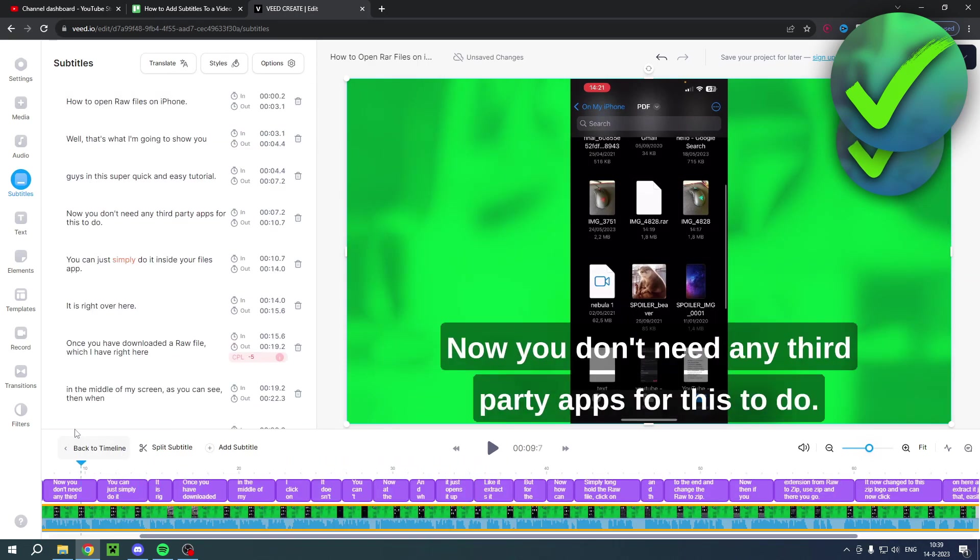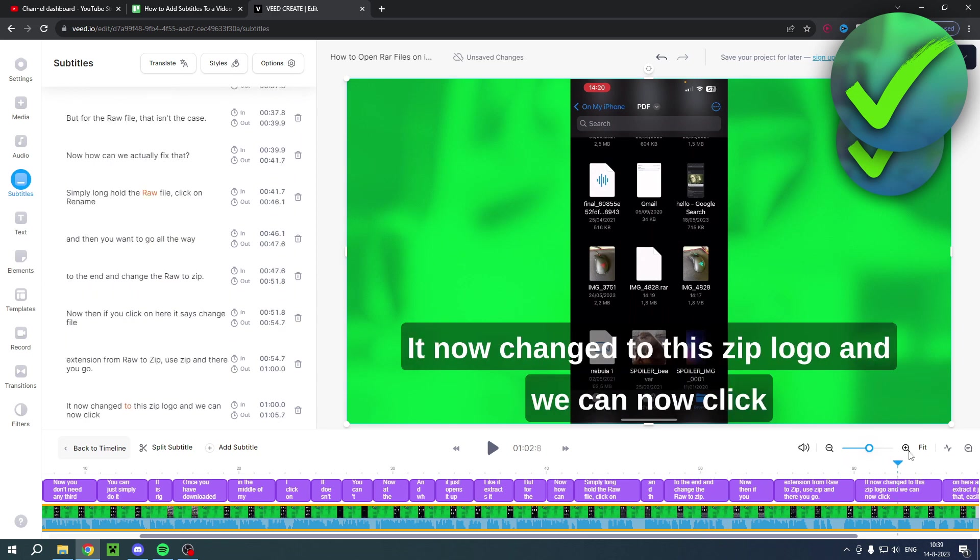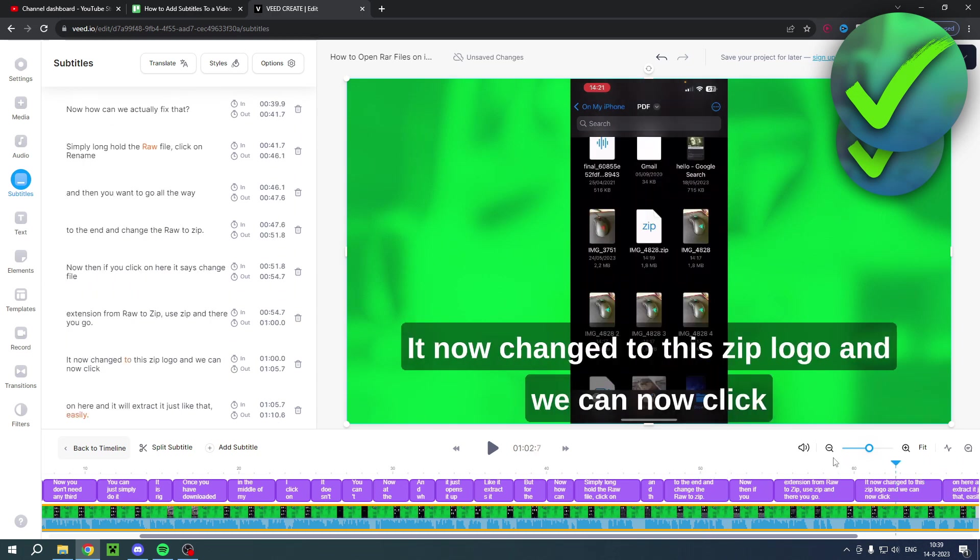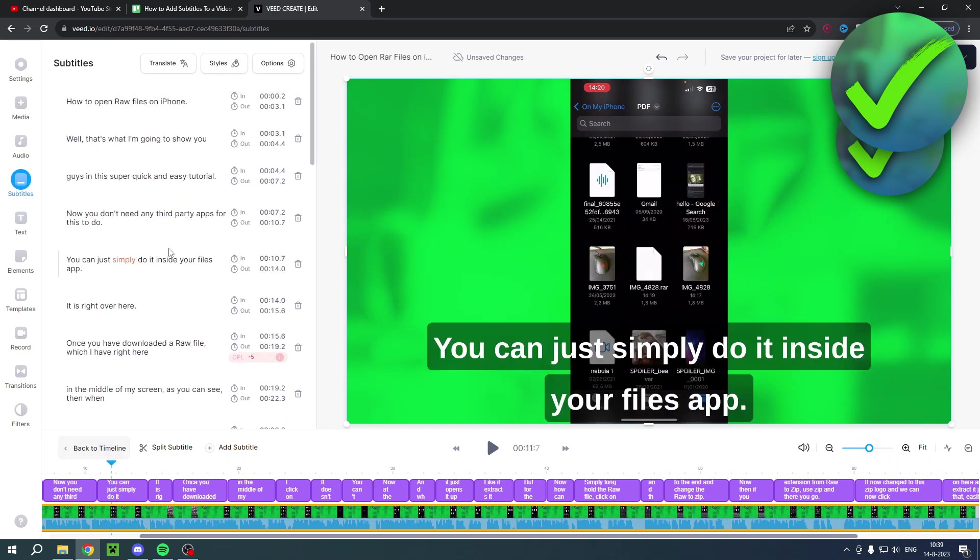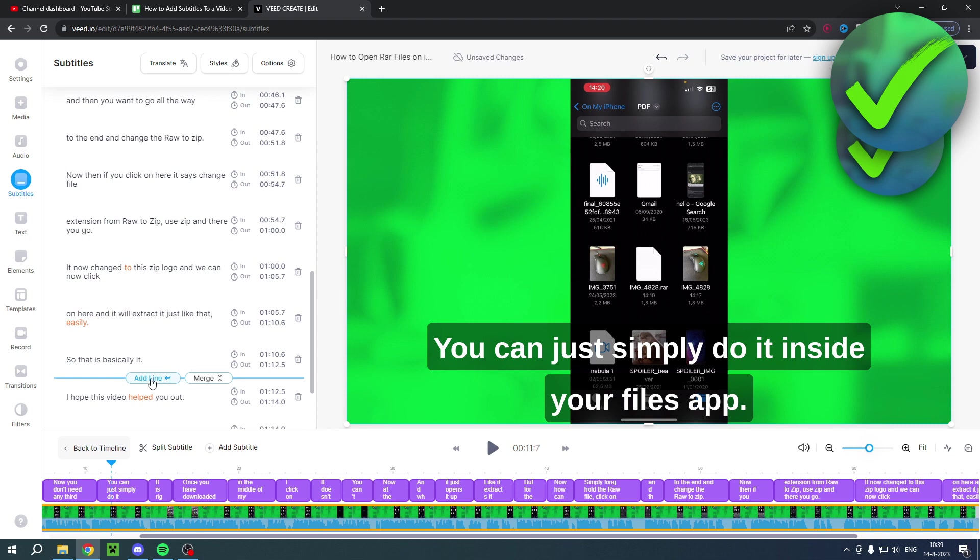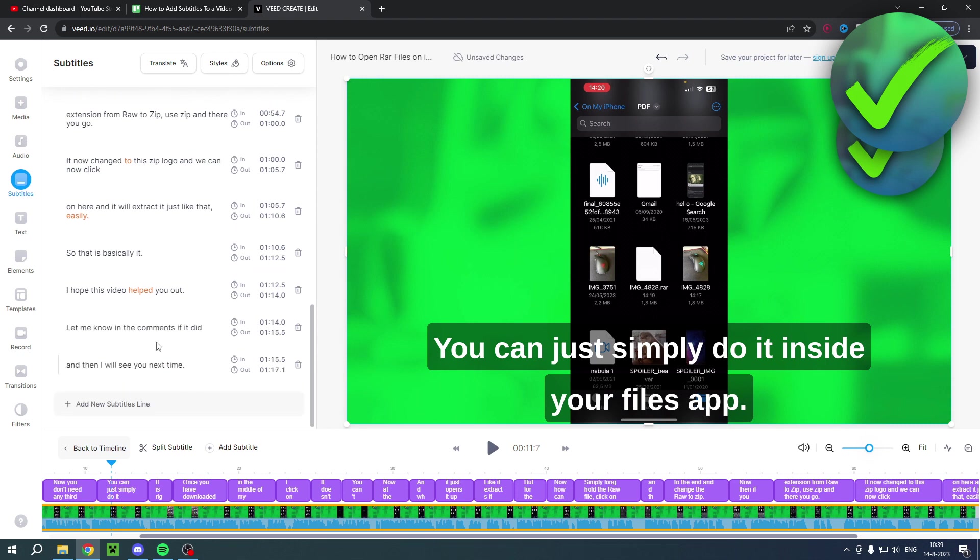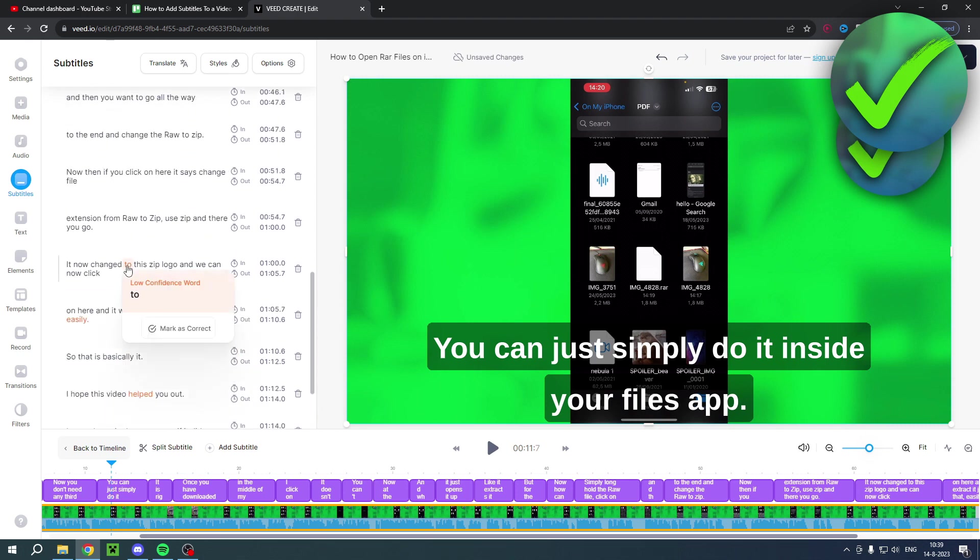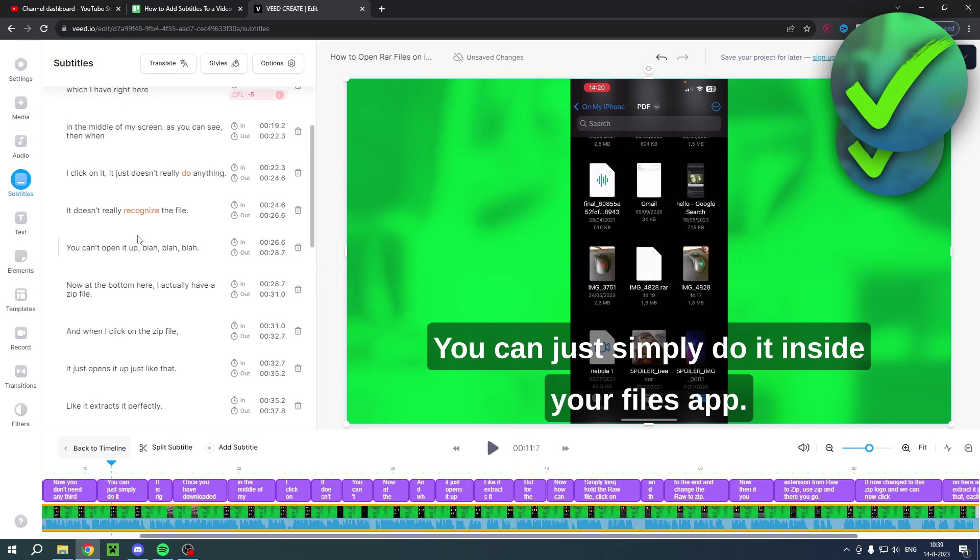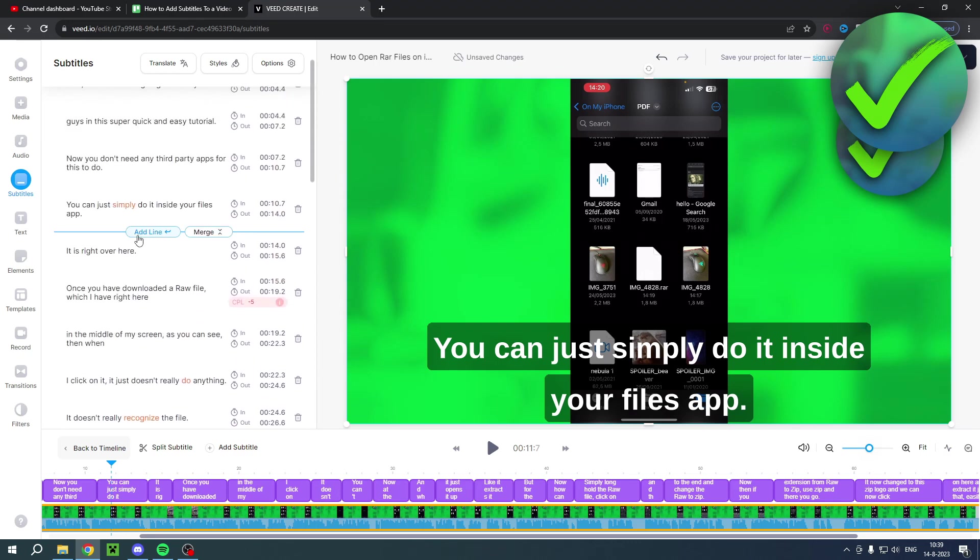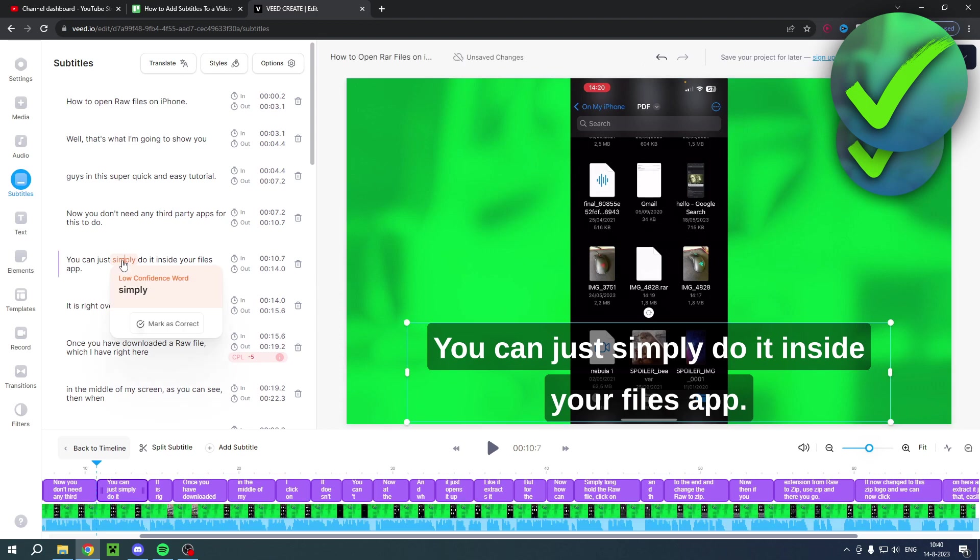And then on the left you can see all of this. Now you might have noticed that there are some orange words as you can see. These are low confidence words, so this basically means that the tool or AI did not always recognize your accent or the way you pronounce things completely correct.